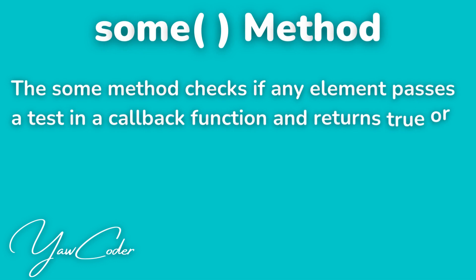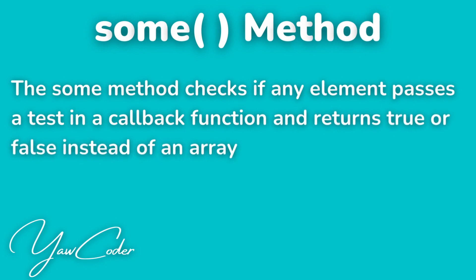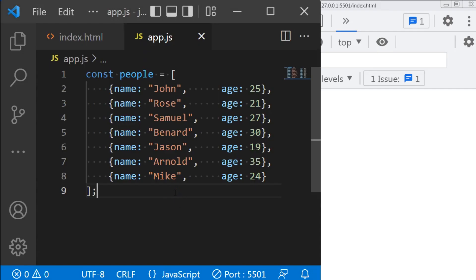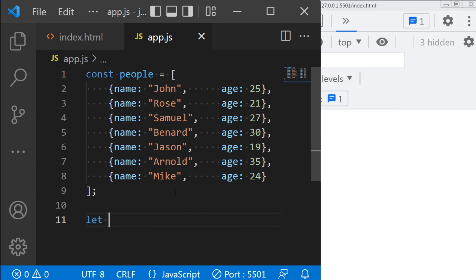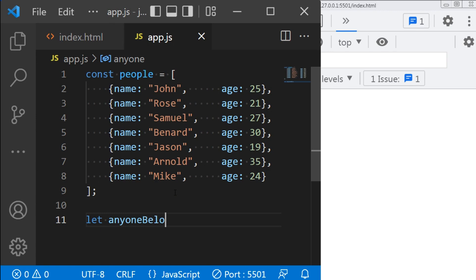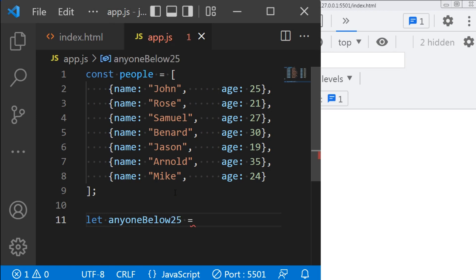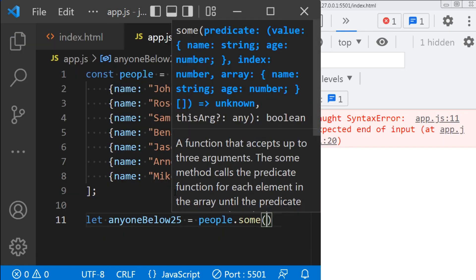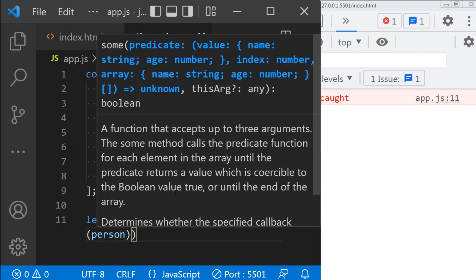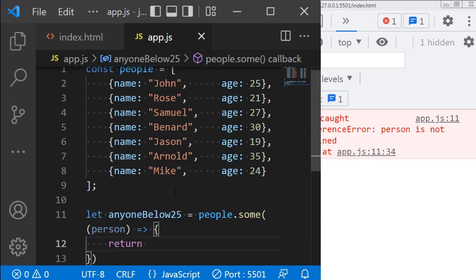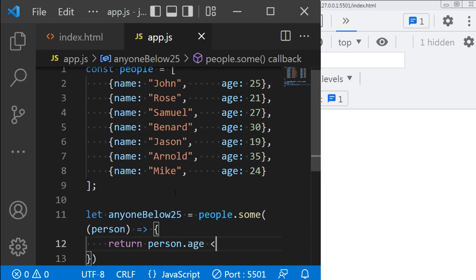Next, we move on to the some method. The some method is a little different from the other array methods — it checks if any element passes a test in a callback function, and returns true or false instead of an array. For example, I want to see if the array contains someone below age 25. I will first define a variable and name it anyoneBelow25 equals people dot some. Again, it takes a single function, person. Return person dot age is less than 25.